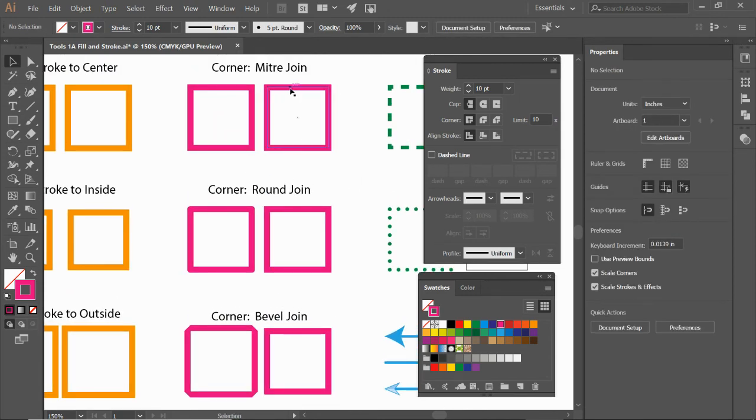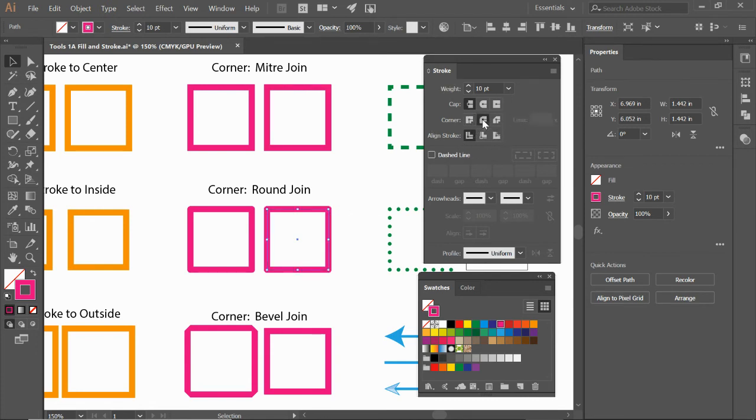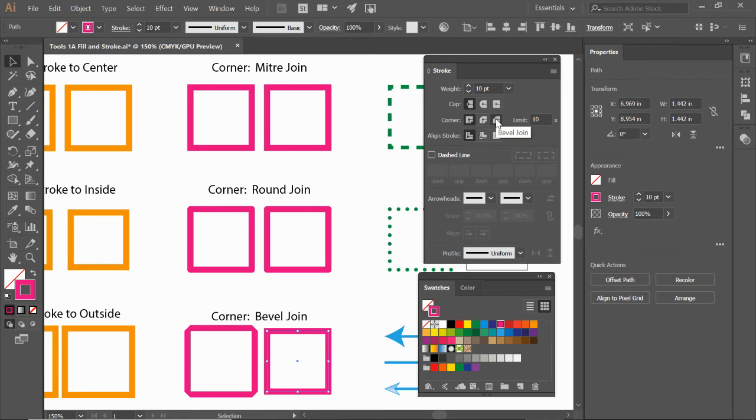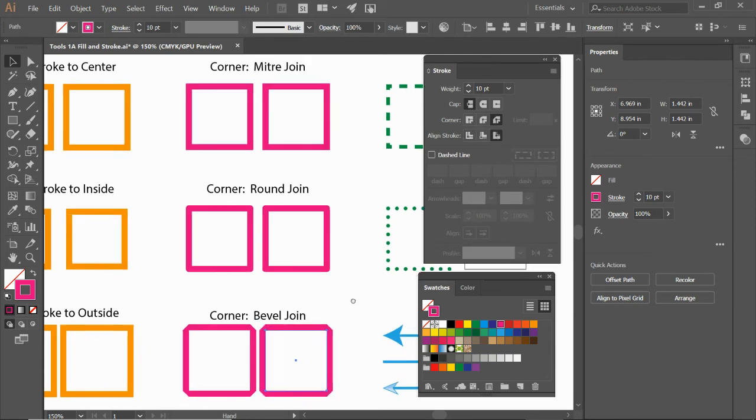So this first one is miter join, which is this first one right here, miter join. Second one is going to be round, which is the second one. Rounds the corners and bevel changes it to like a 45 degree cut. And this is bevel join right there. And it looks like this one actually got switched to the outside also, if we wanted to match it.